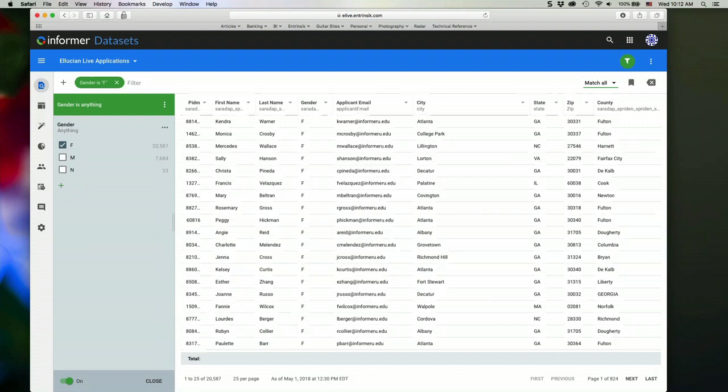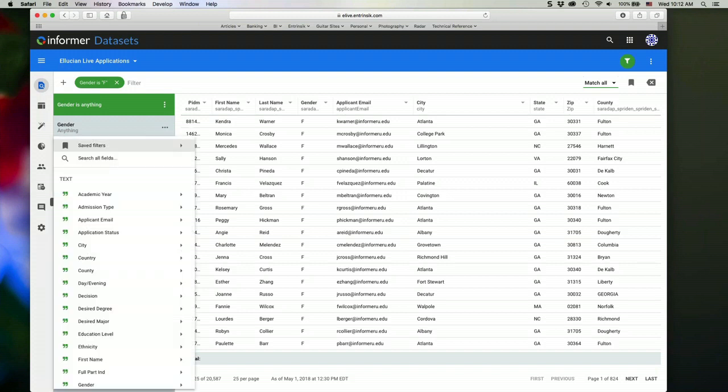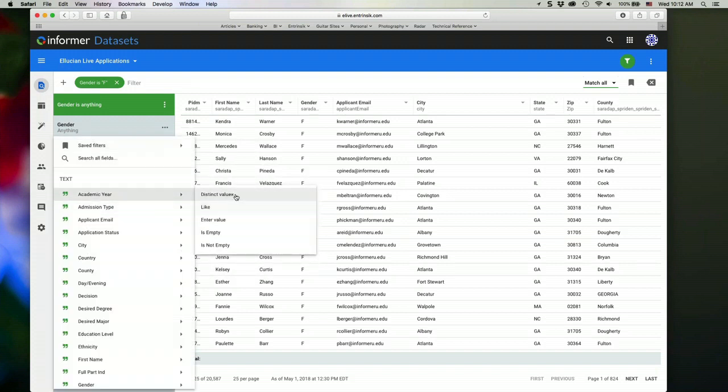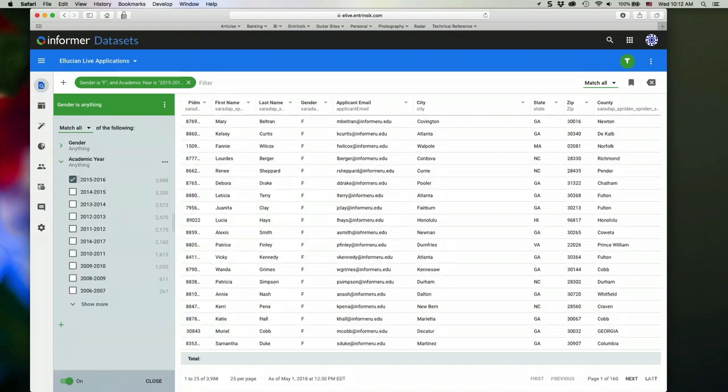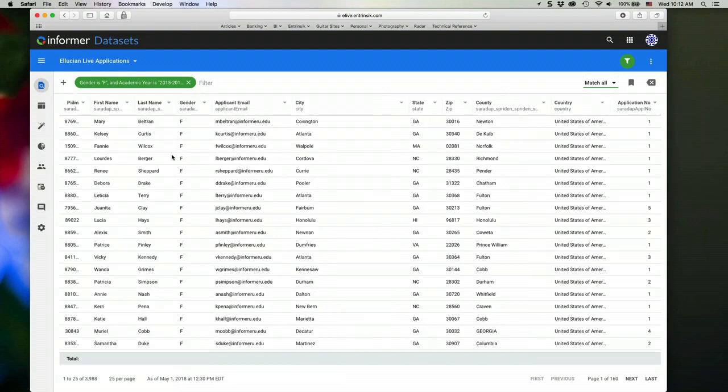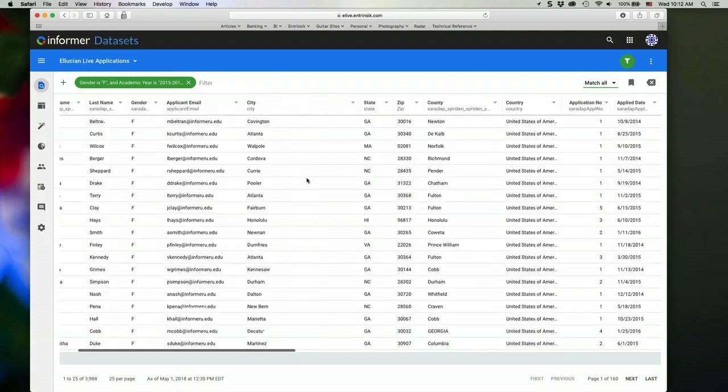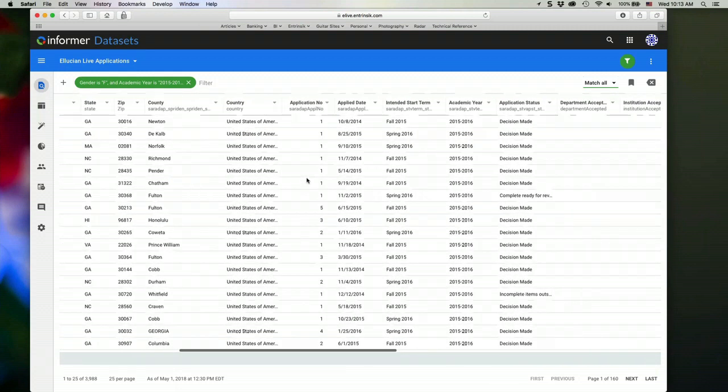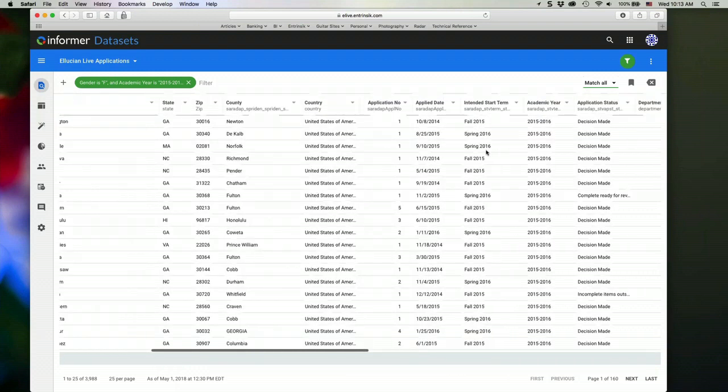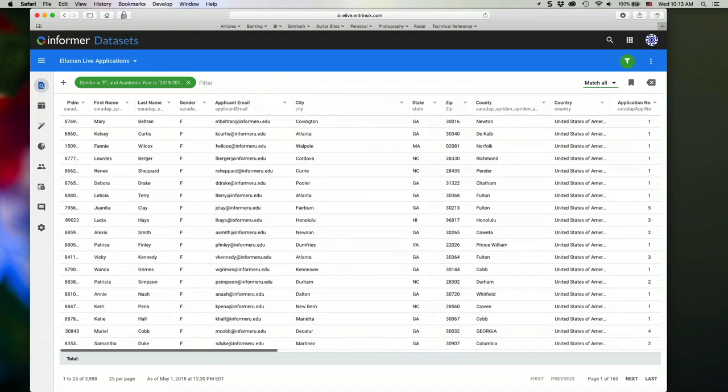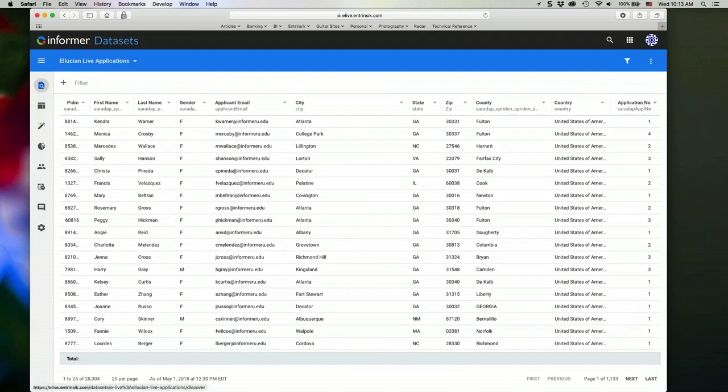And I can add additional filter options by clicking the plus here and then selecting the appropriate column again. So I can continue to add as many criteria as I like. So that sets that filter up. So now I'm looking at just the females for the academic year 2015-2016. And then I can remove that filter.